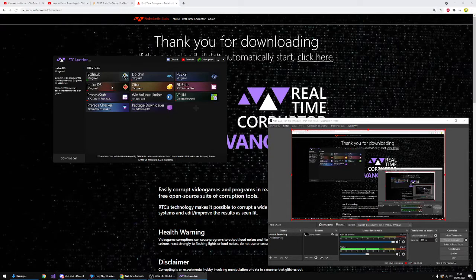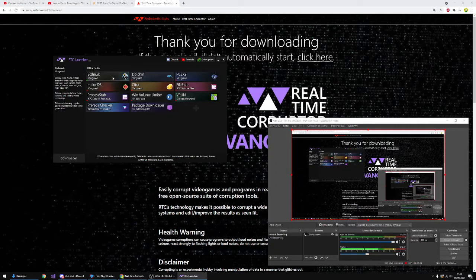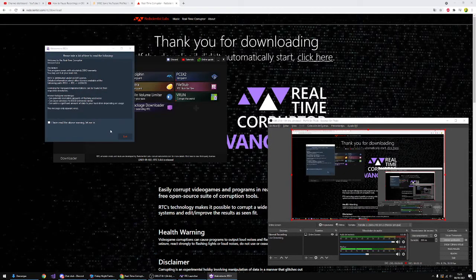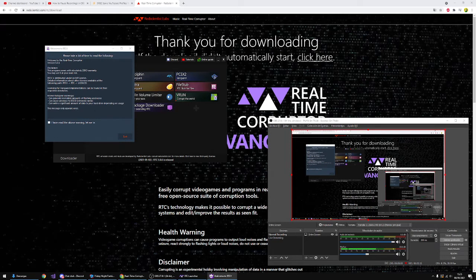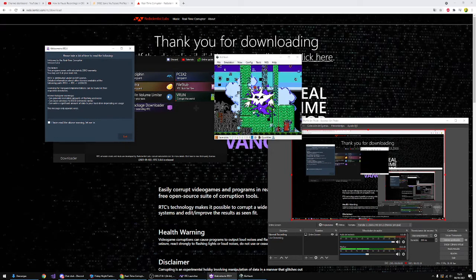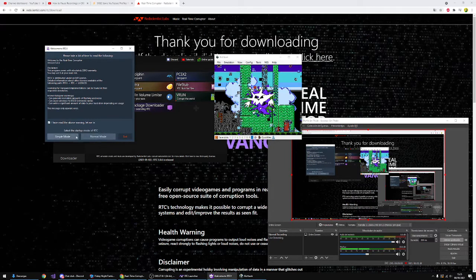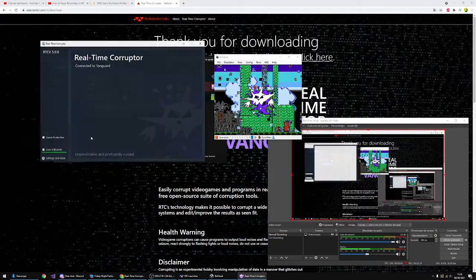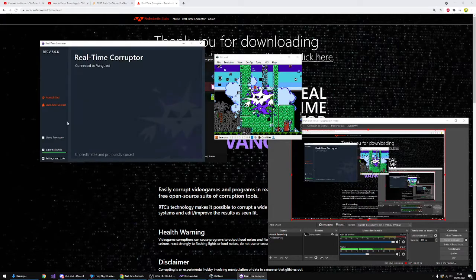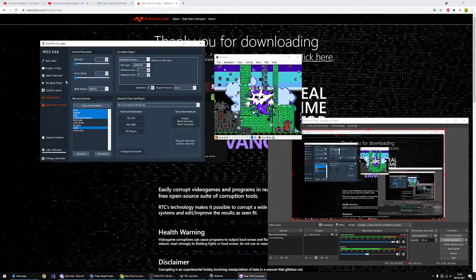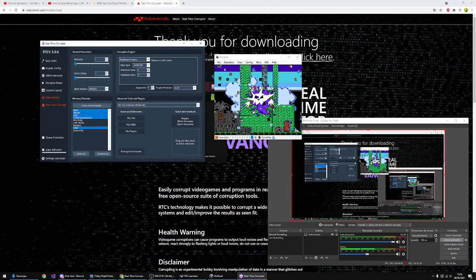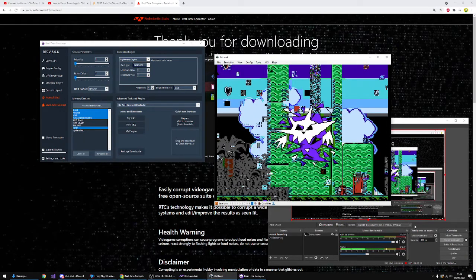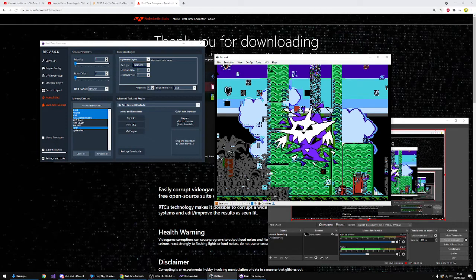All right, now that we skipped that boring little thing, we're gonna click on Bizhawk. And then after that, you need to read this if it's your first time using this. So yeah, okay. So yes, I read the warning. I would recommend you use simple mode, but yeah, I'm gonna use normal mode because I am great at this. All you have to do now is let me maximize that sexy window for you.